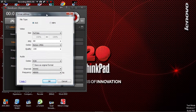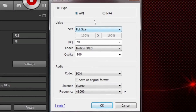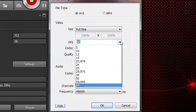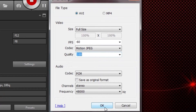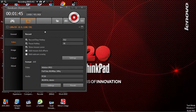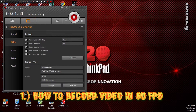Here is the format setting. You can change the format to MP4, full size, 60fps. You can also change the motion JPEG quality to whatever you want — it's up to you. And that's the answer for the first question: how to record video in 60fps.